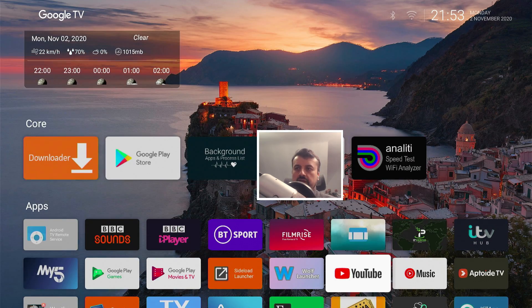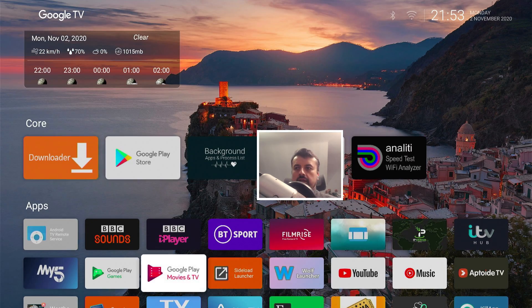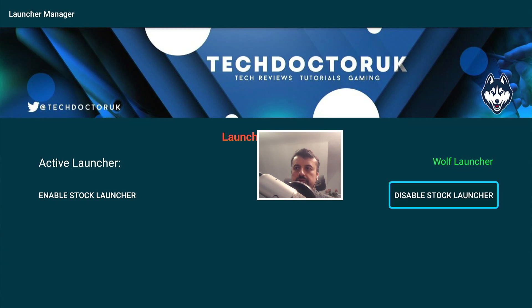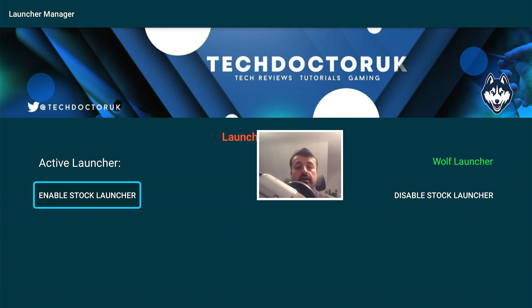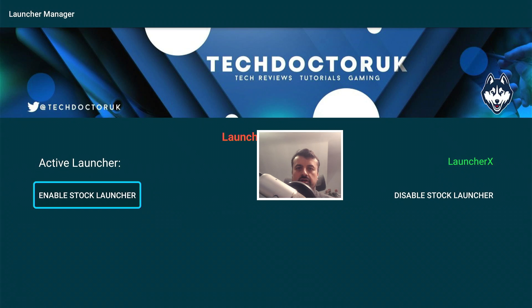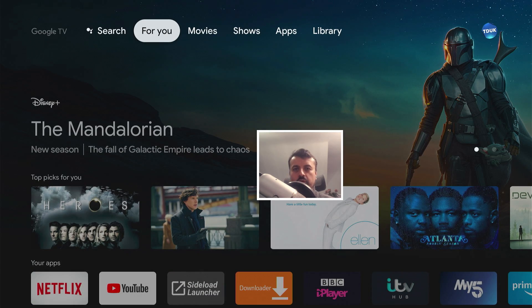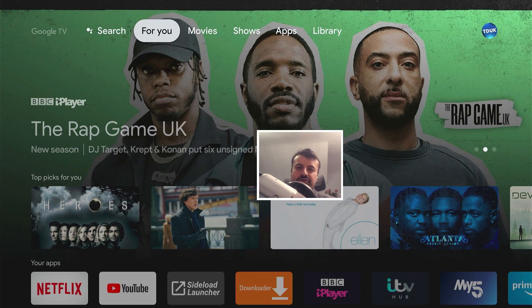To undo everything and go back to stock, it couldn't be any easier. One click — open up the launcher manager, click 'Enable the Stock Launcher', and that's it. When you press the home key, just like that, we are back in the stock launcher where you can enjoy all of those lovely adverts.